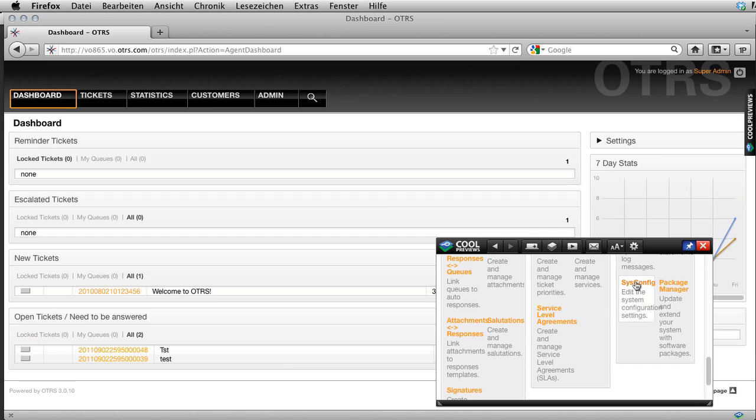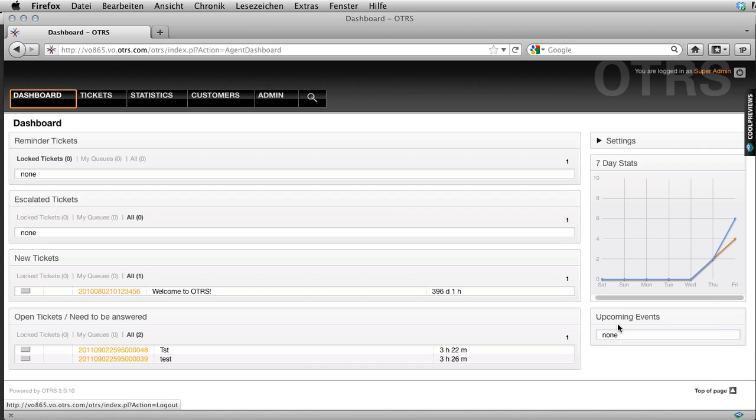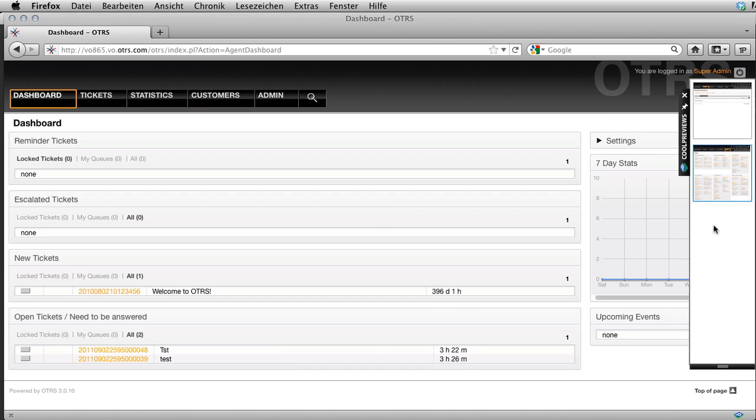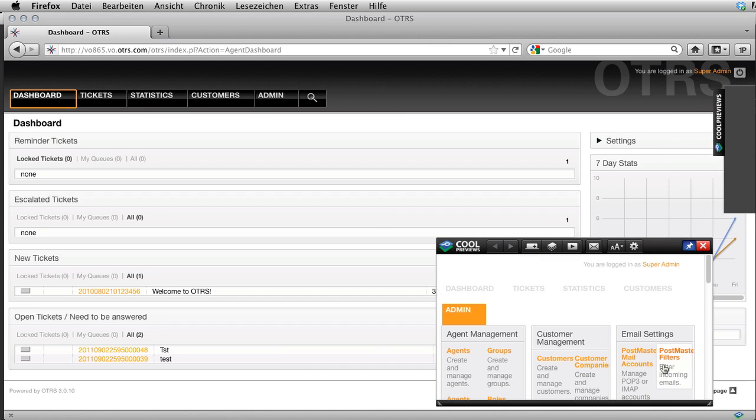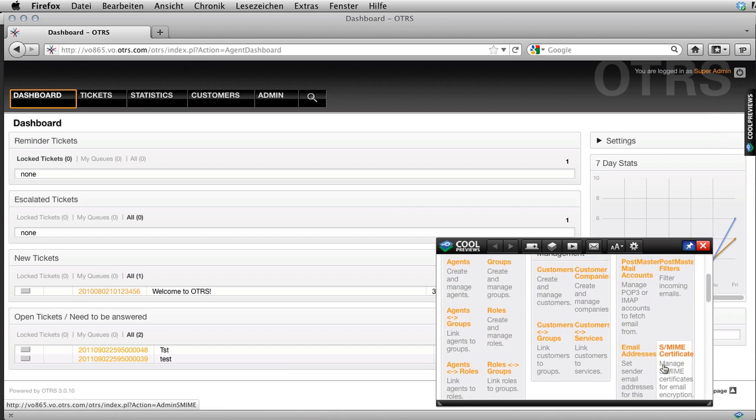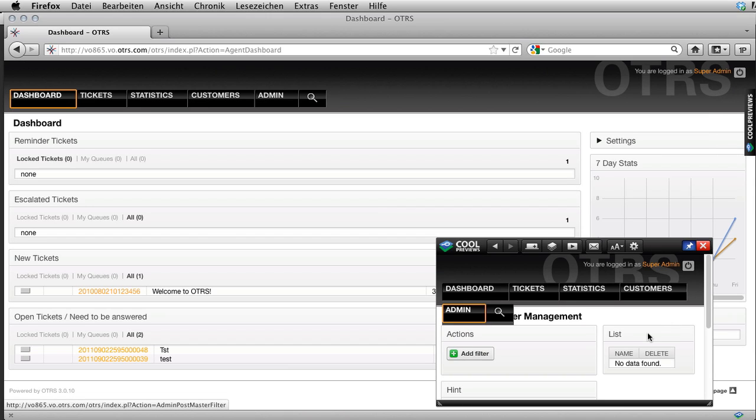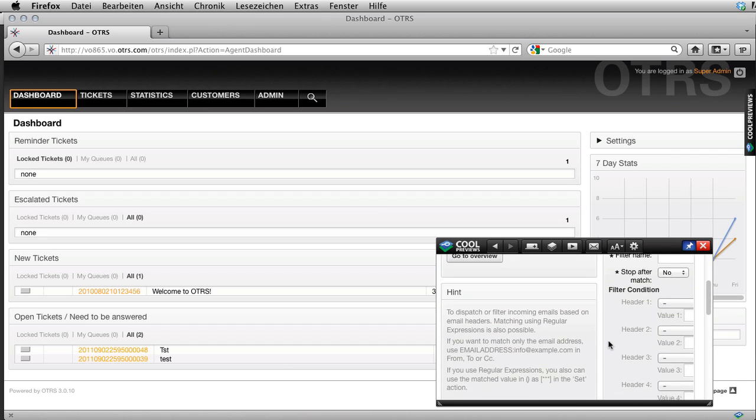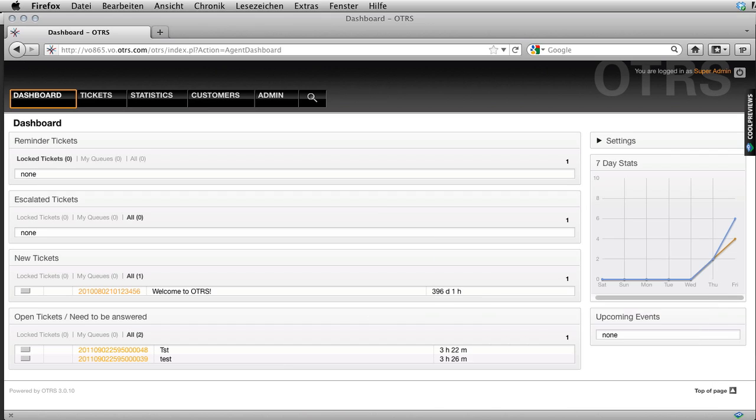It went away, so I can administer the system. I can go in here and do something like create a new postmaster filter or do anything that I need to do within this window without actually having to leave my main window.